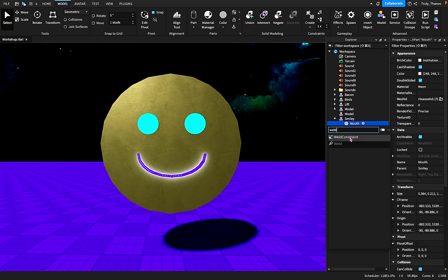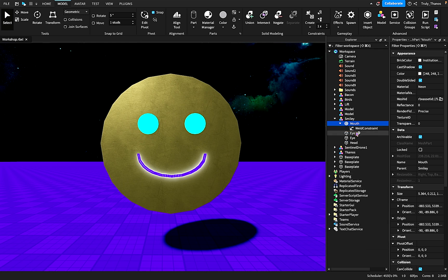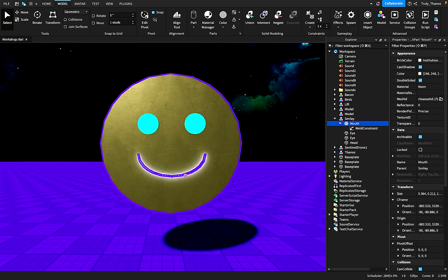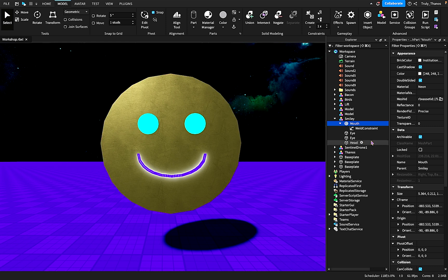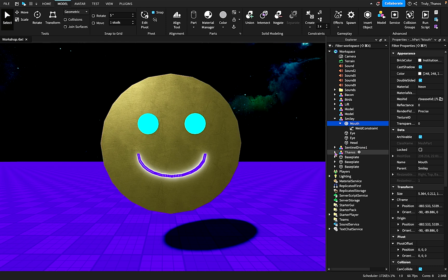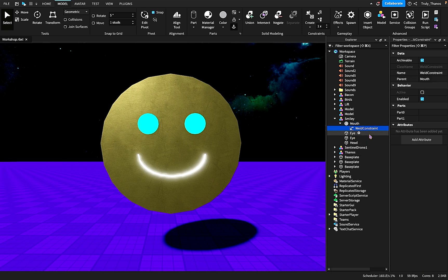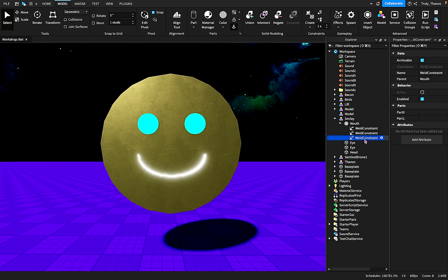I frequently use them, they're already right here, but you can also search and you'll find the weld constraint. Okay, so we need to weld the mouth and the two eyes to the head, which means we need three weld constraints.